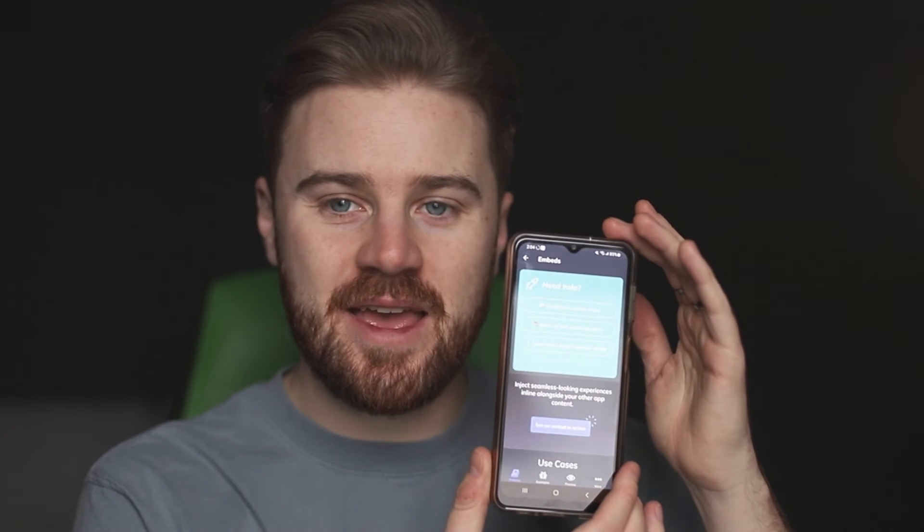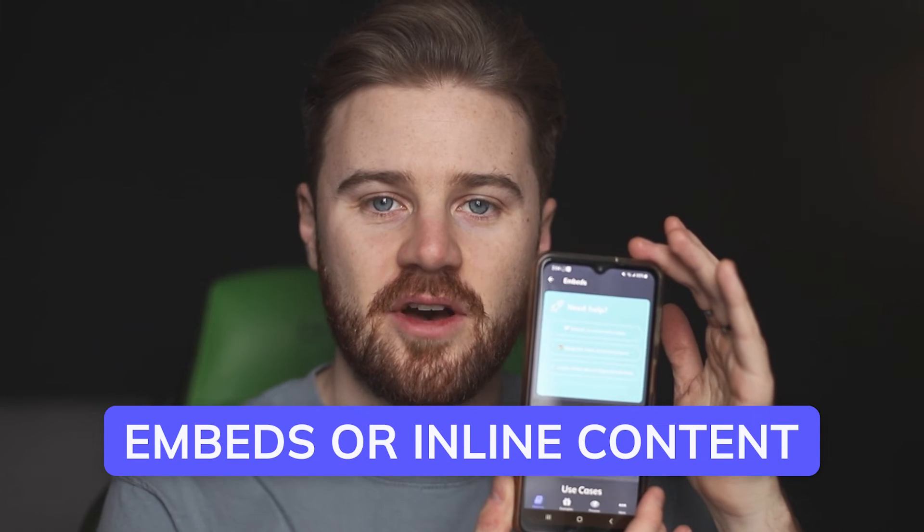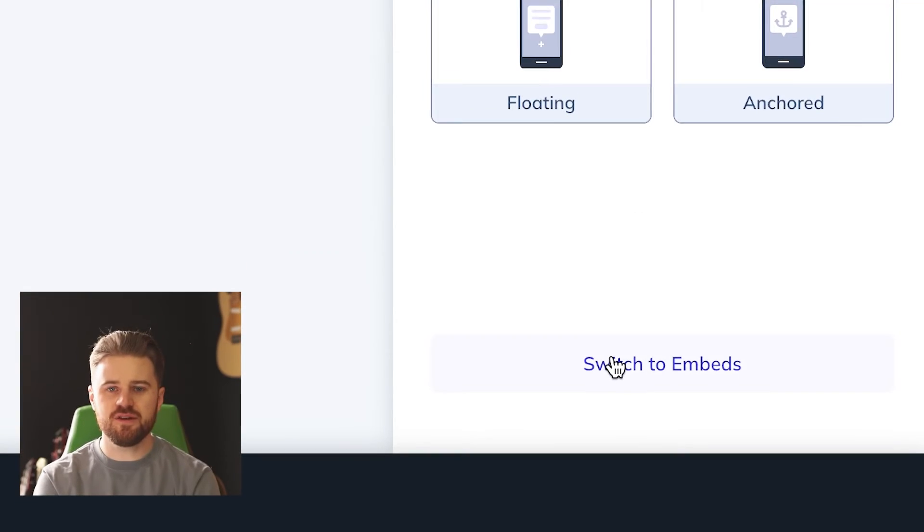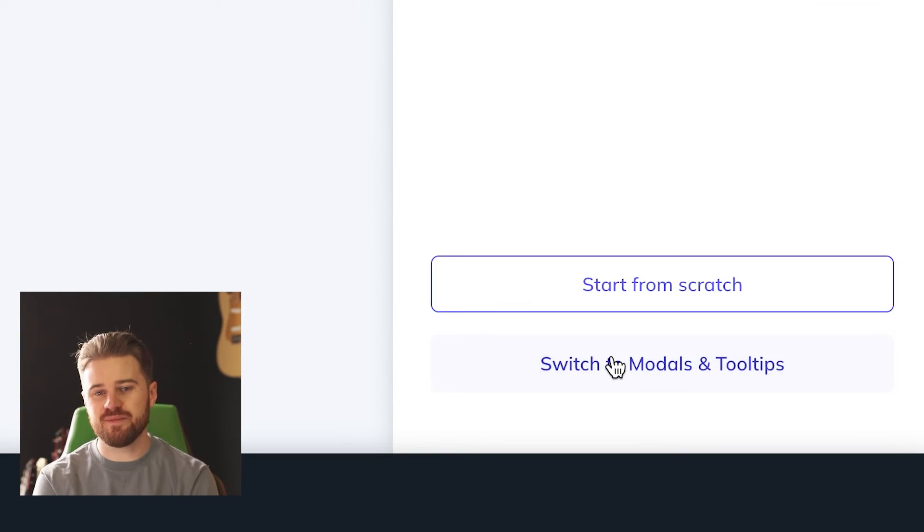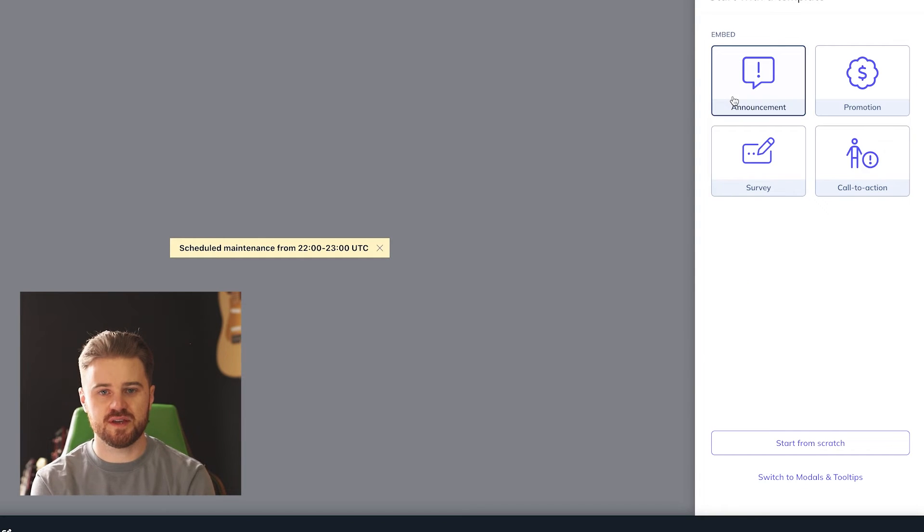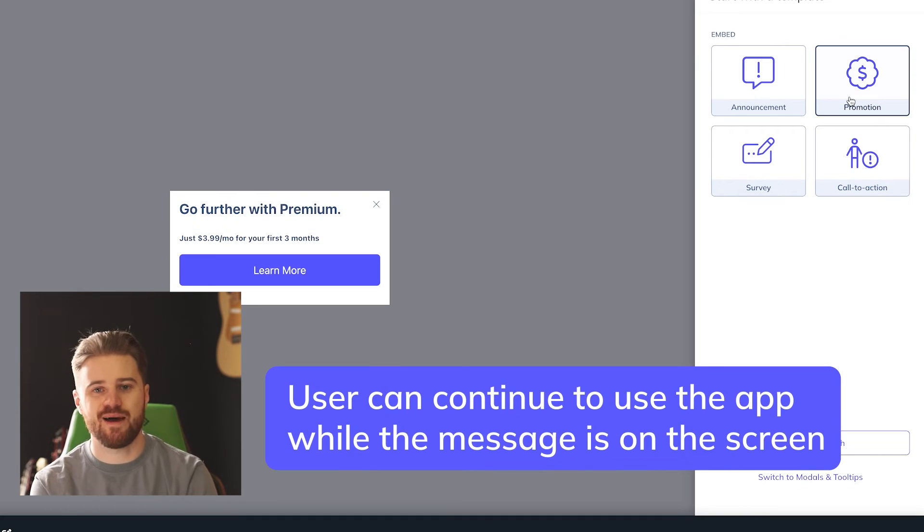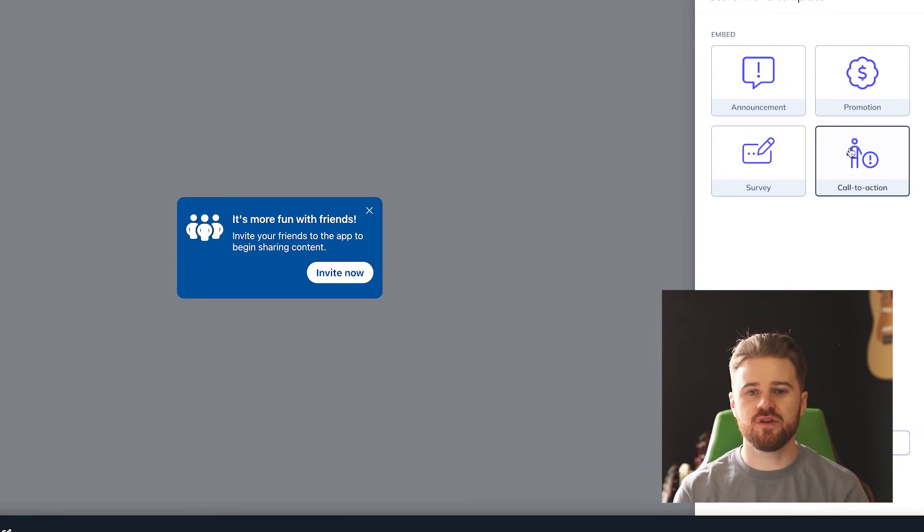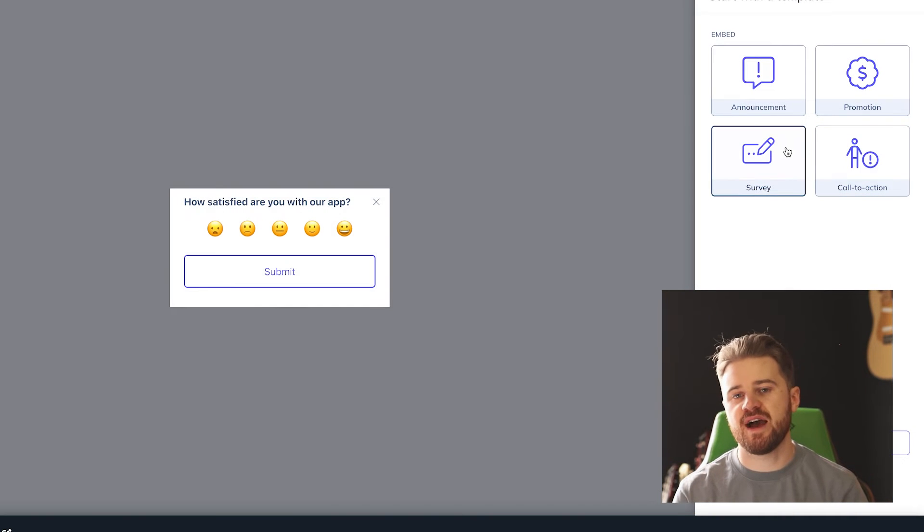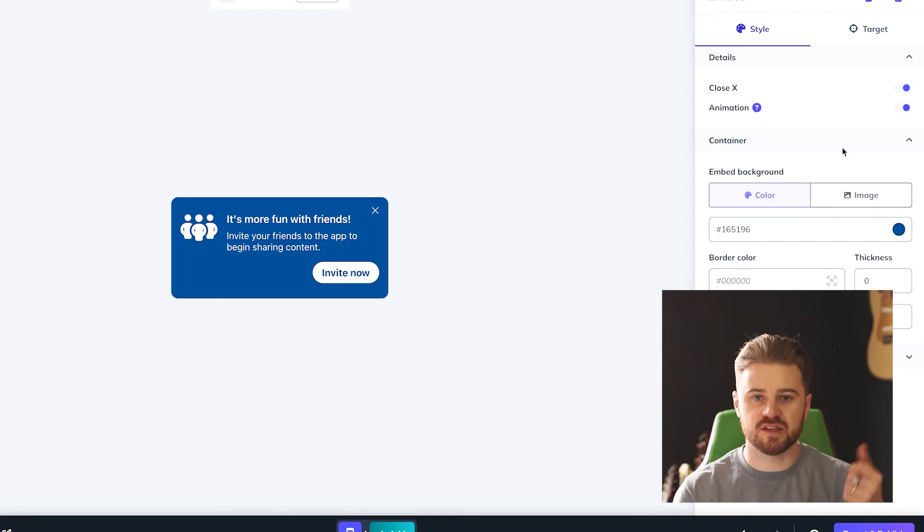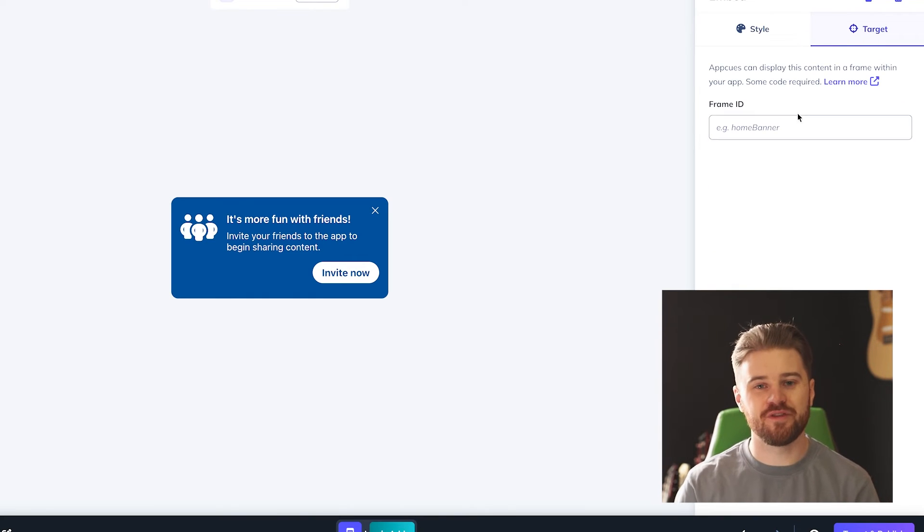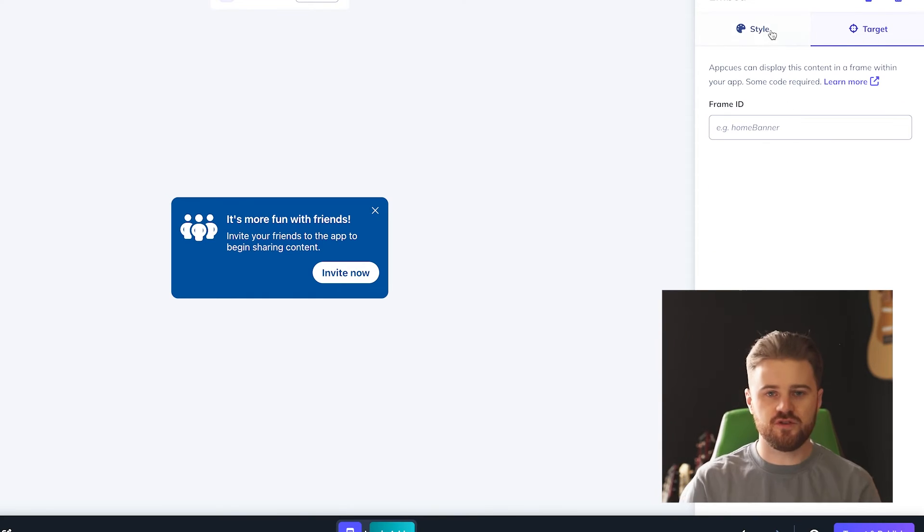And finally today, let's talk about embeds, or inline content. The advantage of using embedded messages over modals and tooltips is that users can continue to use the app while the message is on the screen. There's no need to interrupt the user's current task or risk them missing your message because they dismissed it too quickly. You can instead let them engage with the content when they're ready to.